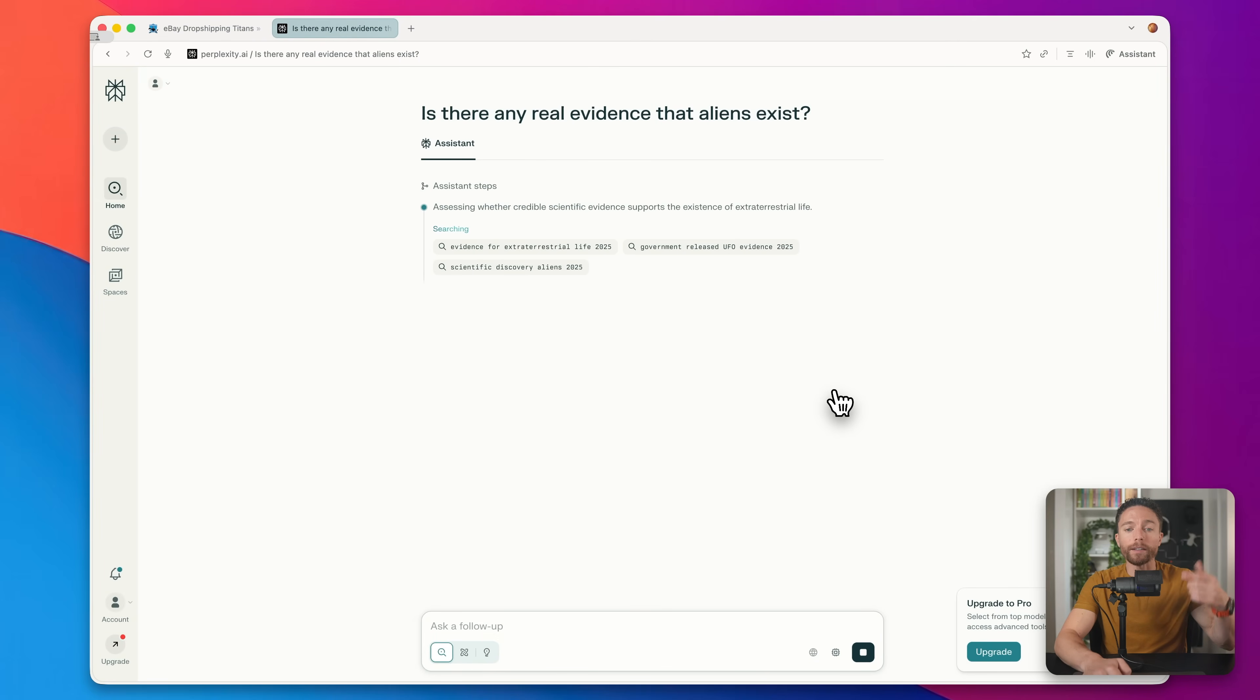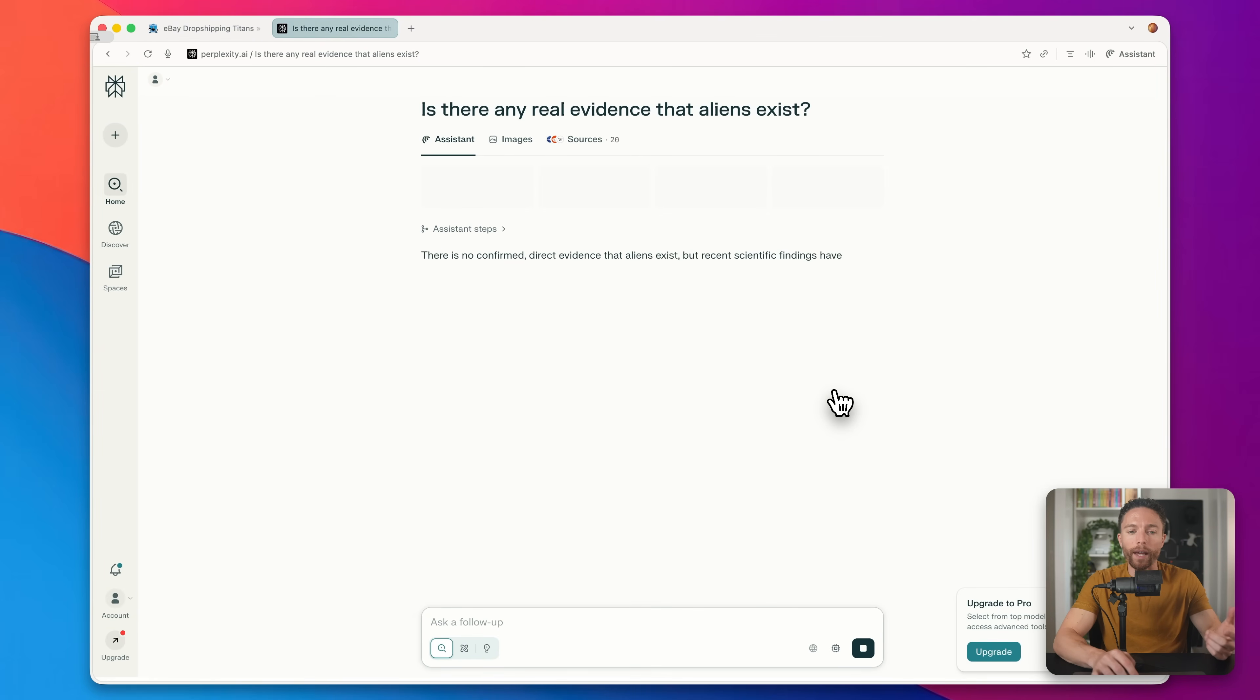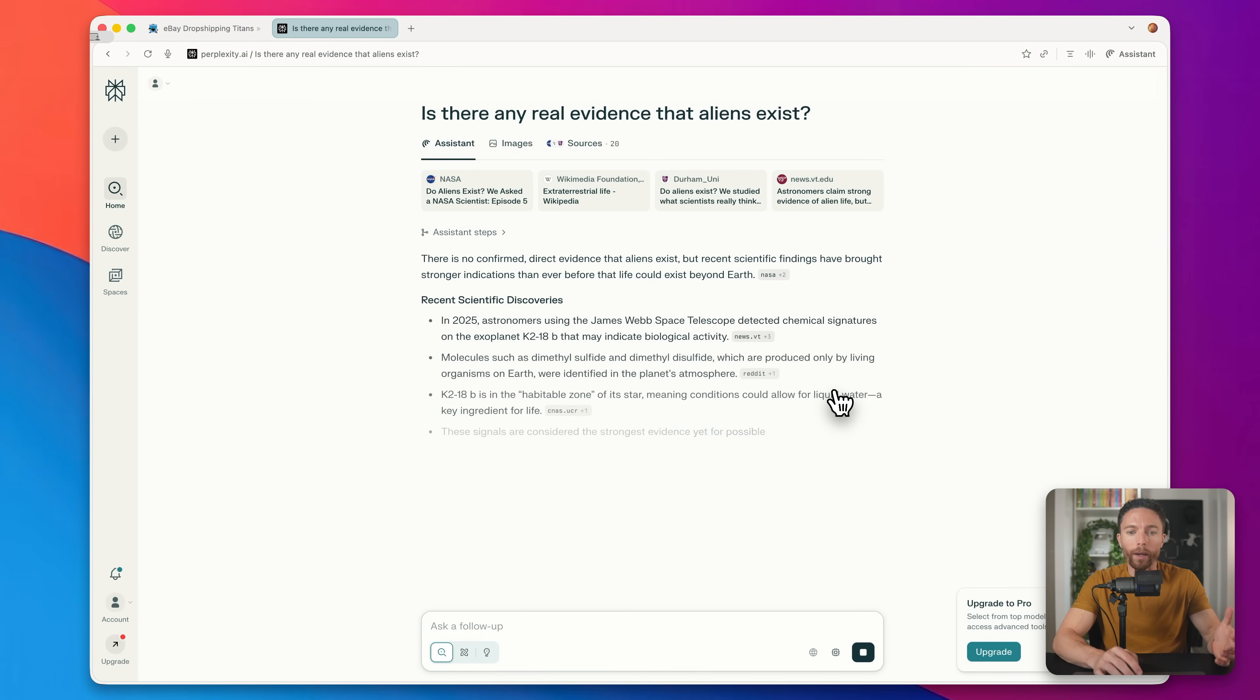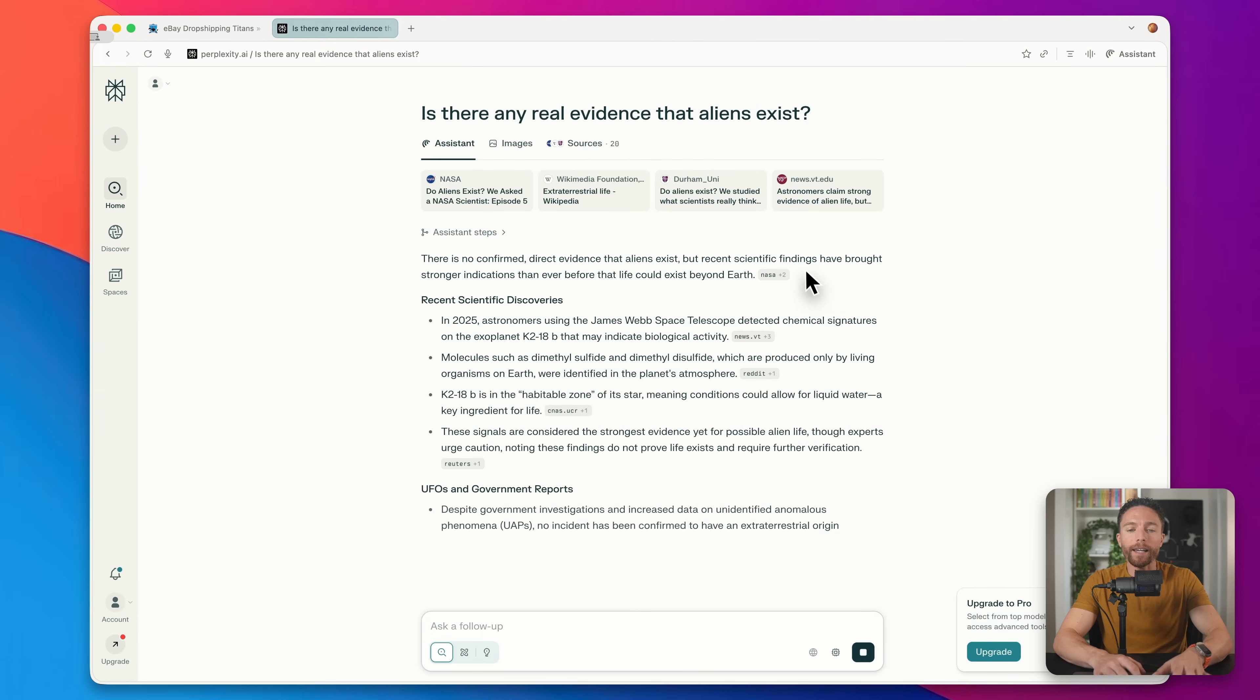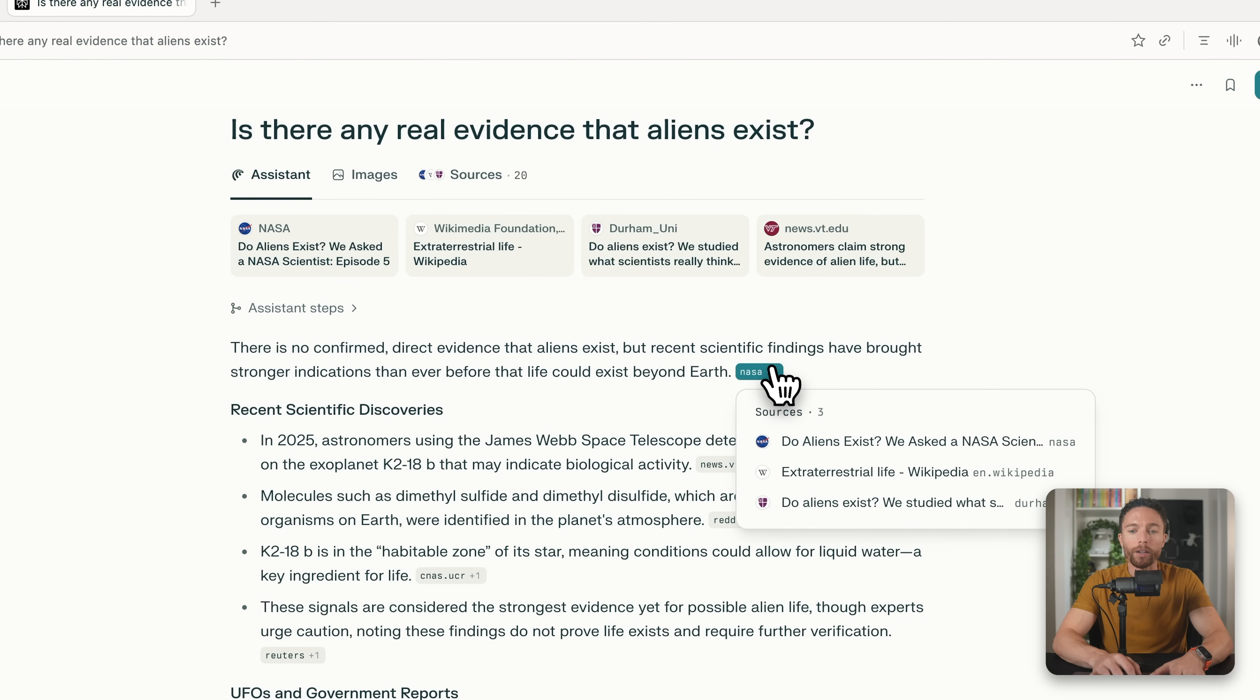First, it is really fast. It gives you an answer quite quickly. And second, it uses a ton of sources. You can come in here and see all of the websites it pulled information from.